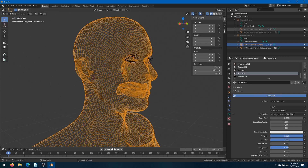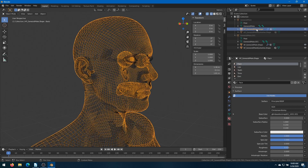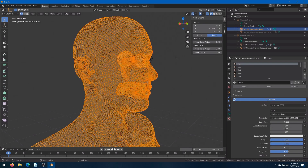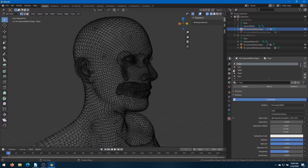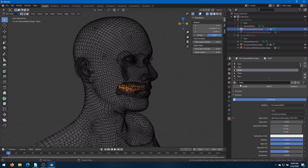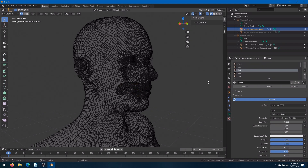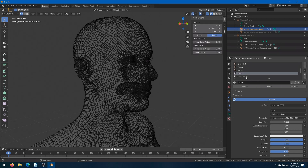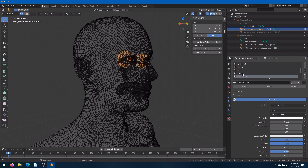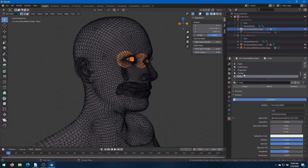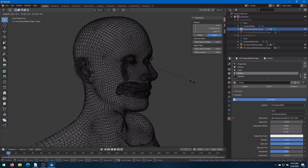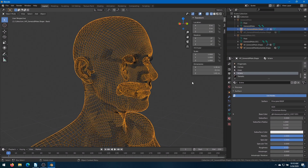Change back to Object mode. Unhide and click on the High Poly shape. Hit Tab to go into Edit mode. Alt-A to unselect. Select Teeth and hit Select. Hit the S key, 0.1, Enter. Alt-A to unselect. Scroll down to find Pupils, then hit Select. Eye Moisture, then select. Cornea, select. Irises, select. And Sclera, select. Press the S key and then 0.1, Enter. Hit Tab to go back into Object mode.